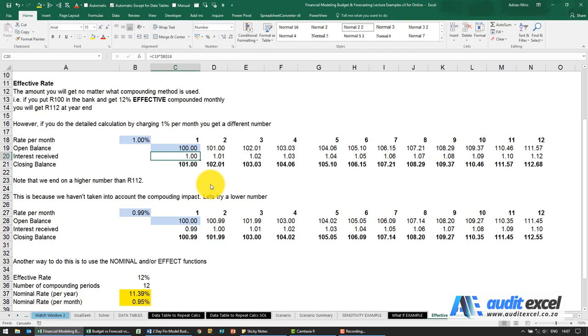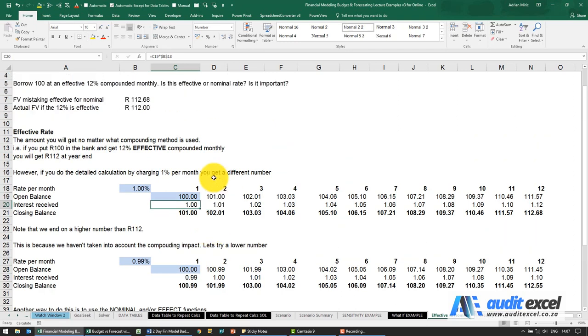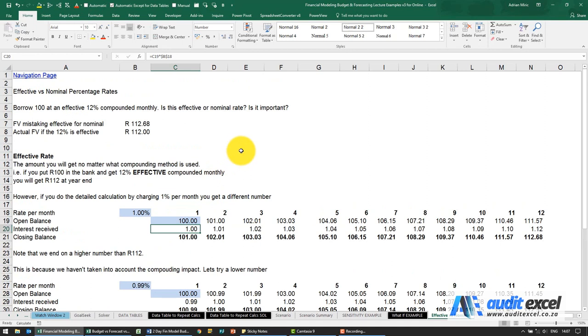When working with any sort of compounding, whether it's inflation rates, interest rates, etc., it's very important to understand the difference between a nominal and effective rate.